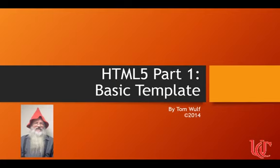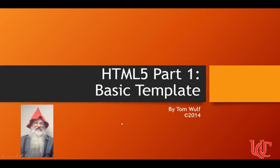This is called Echoes360. This is a video on how to create a basic page template for an HTML5 page, and this is mostly for my Web Fundamentals class.